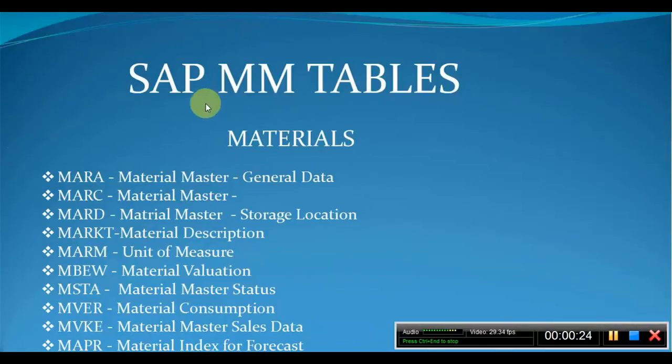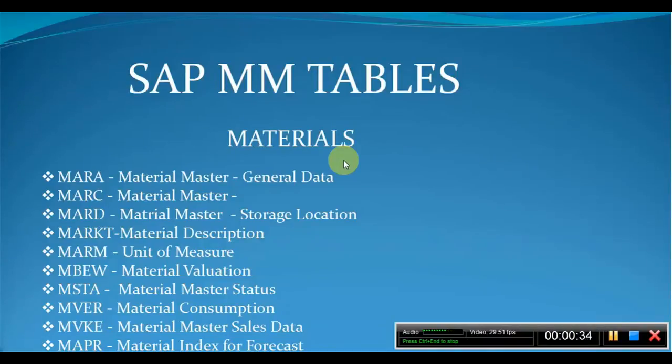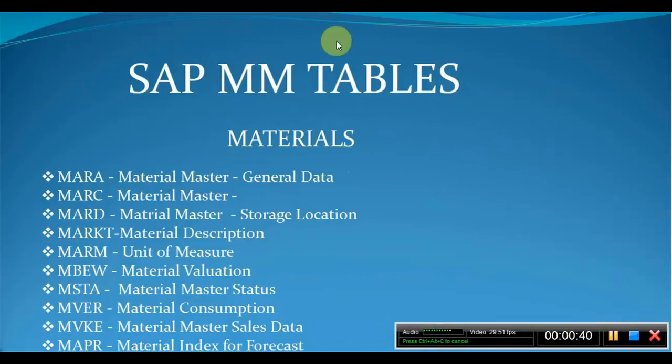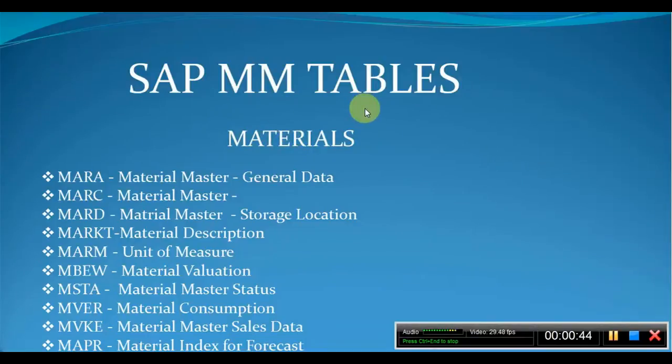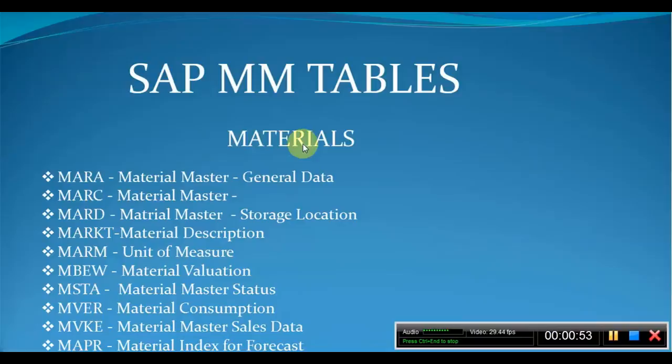we will learn about SAP MM tables with respect to materials. There are other different tables also in respect of like material documents, purchasing documents, bill of material, purchasing info record, and vendor master. Okay, I will record a different video for remaining, but in this video I will concern about SAP MM tables with respect to materials. So this